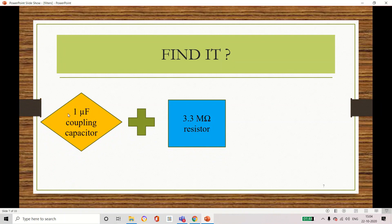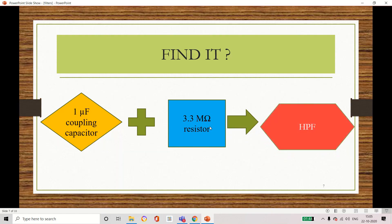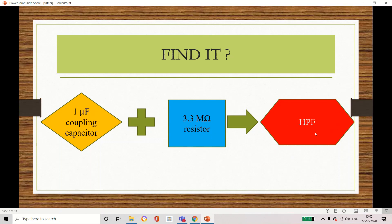At the input side of the second circuit we have connected a capacitor of 1 microfarad and a resistor of 3.3 mega ohm. Can you guess what this combination does? It is acting as a high pass filter — this CR combination acts as a high pass filter.